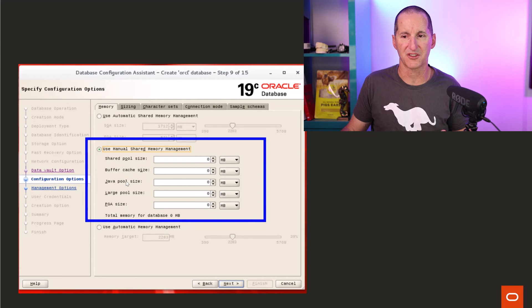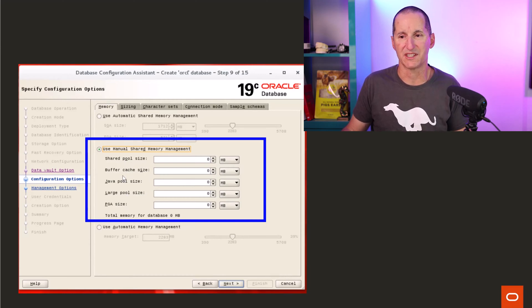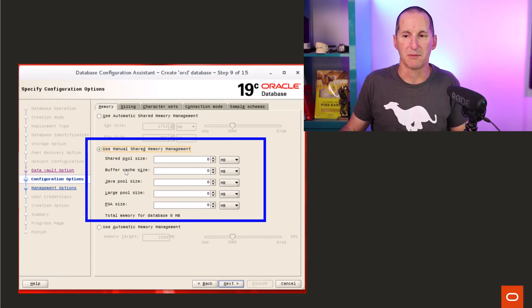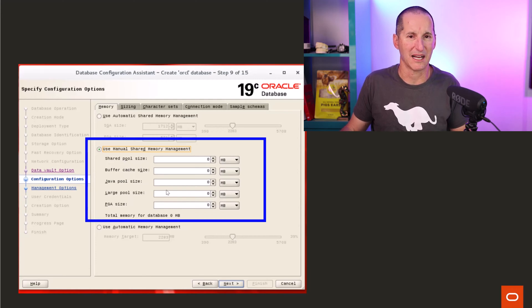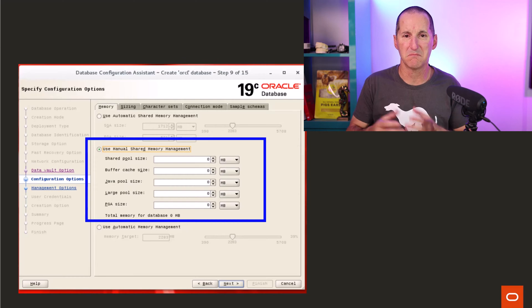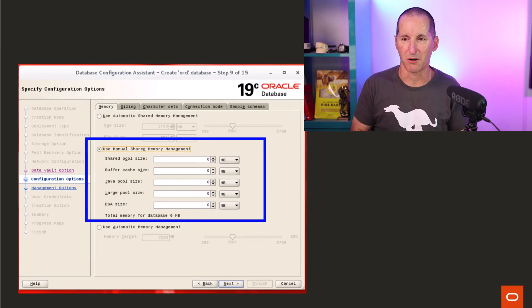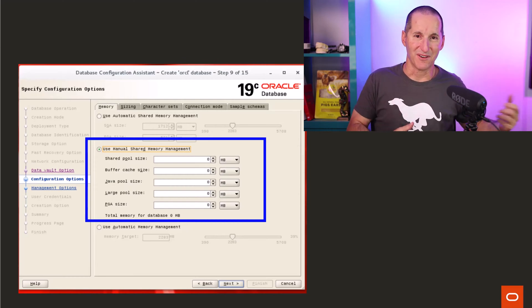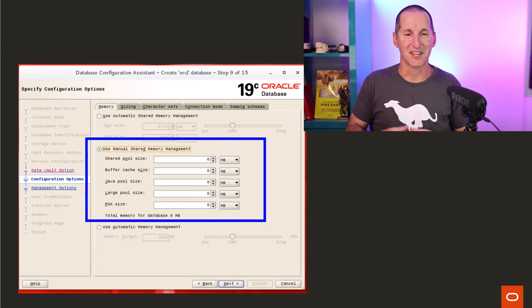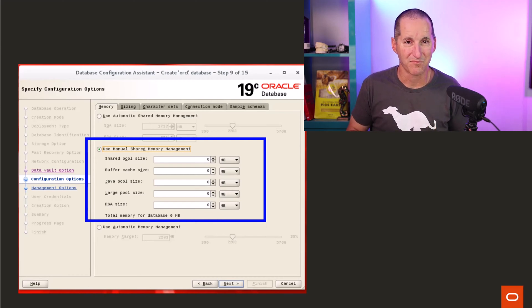You'd have shared pool, buffer cache, Java pool, large pool, and often people didn't have Java, they weren't using Java in the database. So generally, shared pool, buffer cache, and maybe large pool. Probably in that 8, 9, 10 timeframe, we sort of recommended that this is probably what you do. Because the database evolved, at the time we just called it memory management.